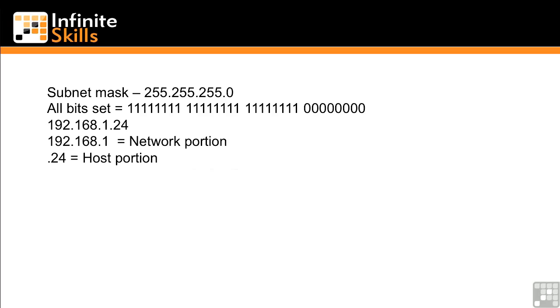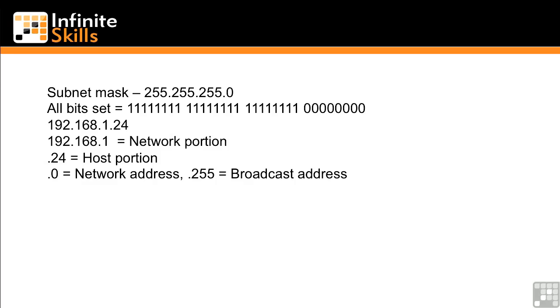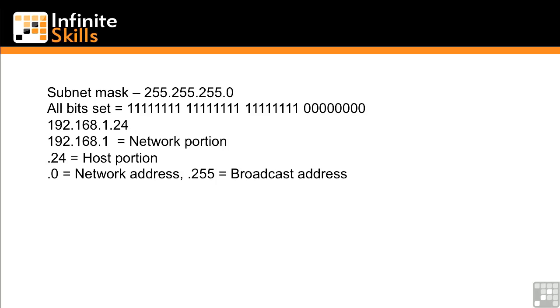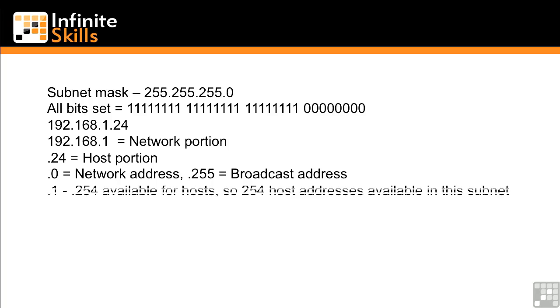Now, when it comes to the host portion of the IP address, for every subnet, you have a network address, which is the bottom of the subnet, the very lowest address in the host for that particular network. And the broadcast address is the very highest value in the host for that subnet. So in this case, .0 would be our network address, and .255 would be our broadcast address.